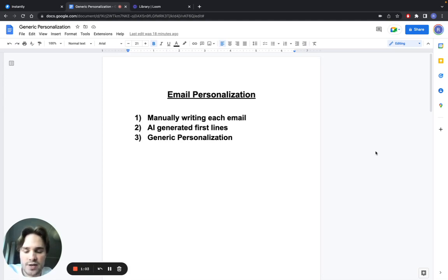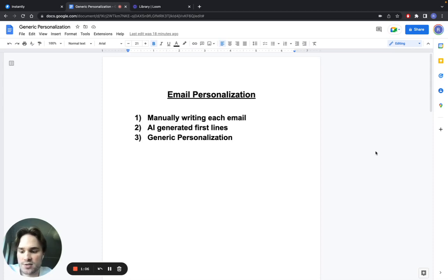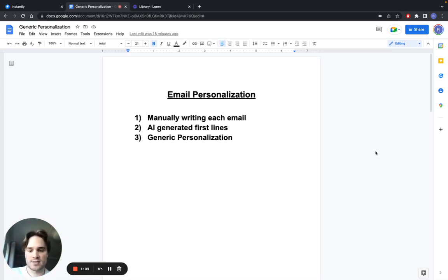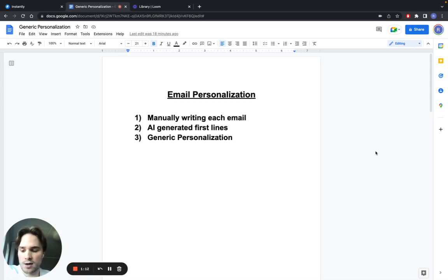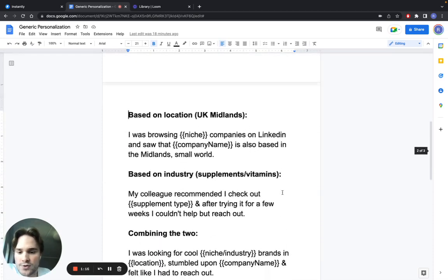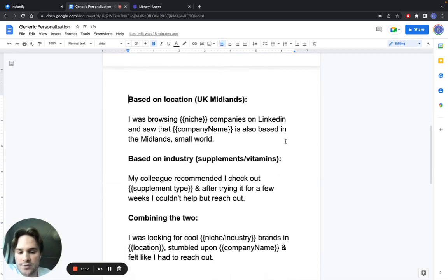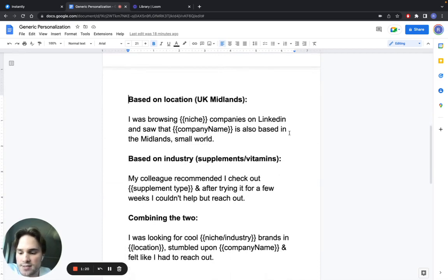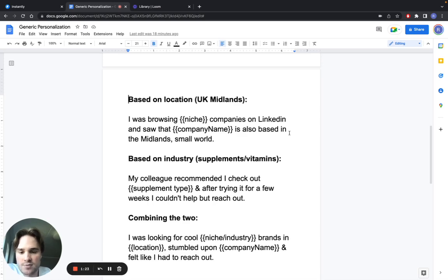The third way is what I'm going to show you today. It's called generic personalization, and it's basically writing your emails so that they sound personalized but they still work for hundreds and even thousands of different companies and people. How this works is you split up your lead list based on some kind of criteria that you can mention in your first line or email opening.